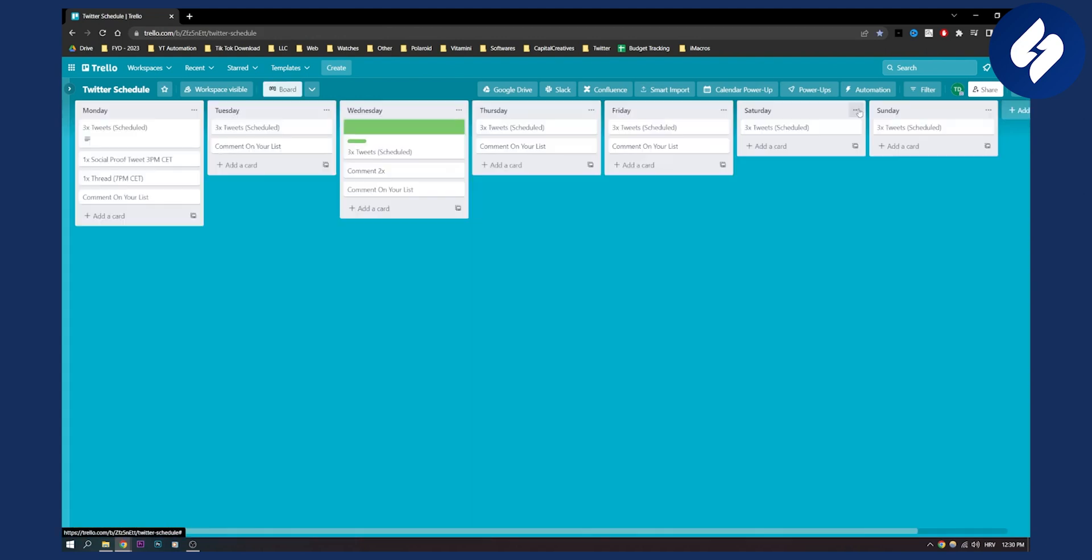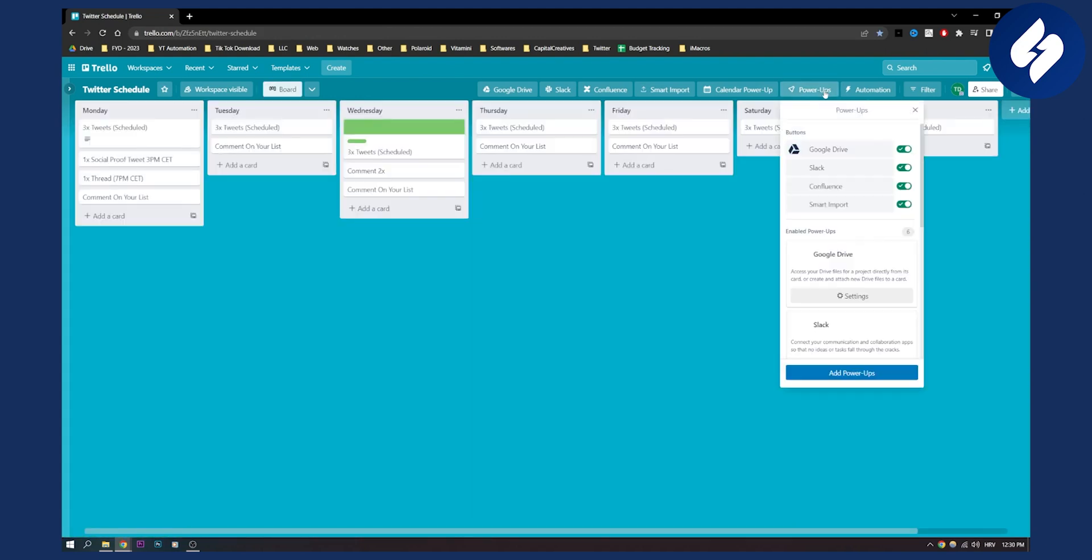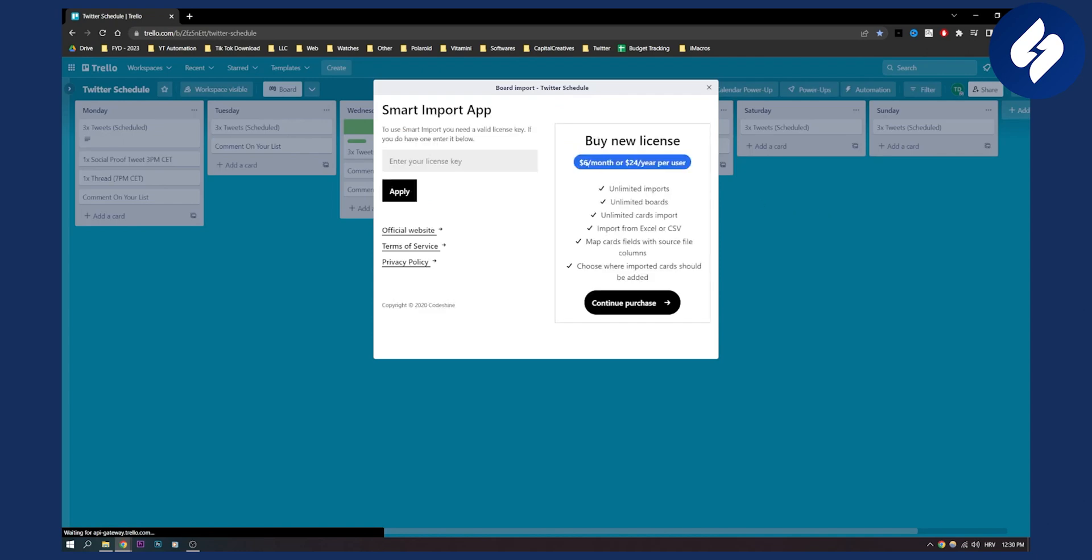Now what we can do is we can go to power-ups and we can see that we have smart import here so we can click on it and as you can see to use smart import you will need a license key.